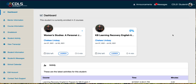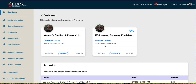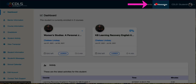We're here on the CDLS Genius dashboard and we can see the courses that we're enrolled in. Up here in the upper right you can see this messages area, and there's that red circle with a number in it indicating that I have one unread message.